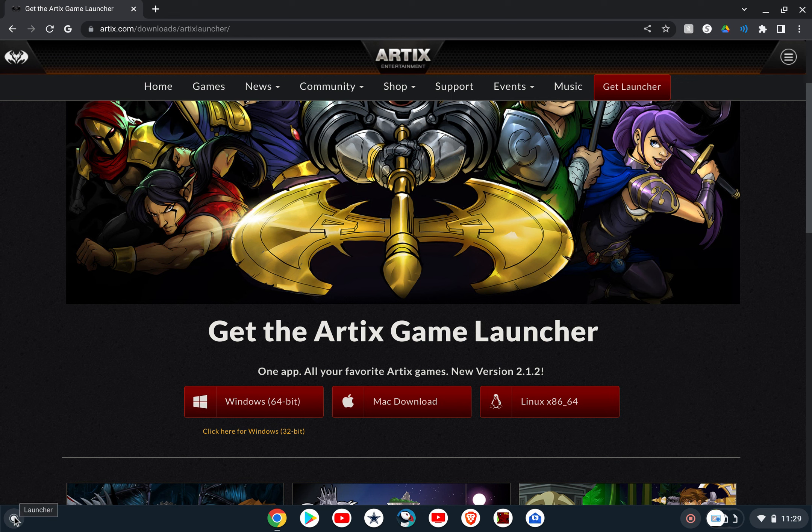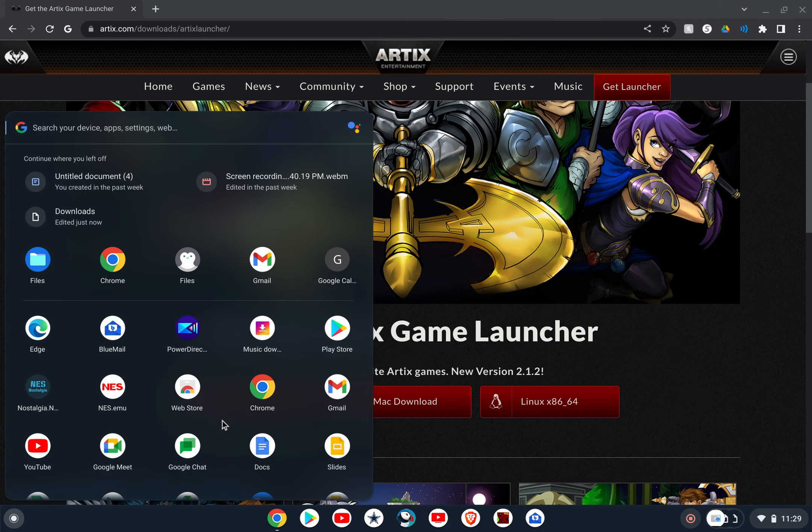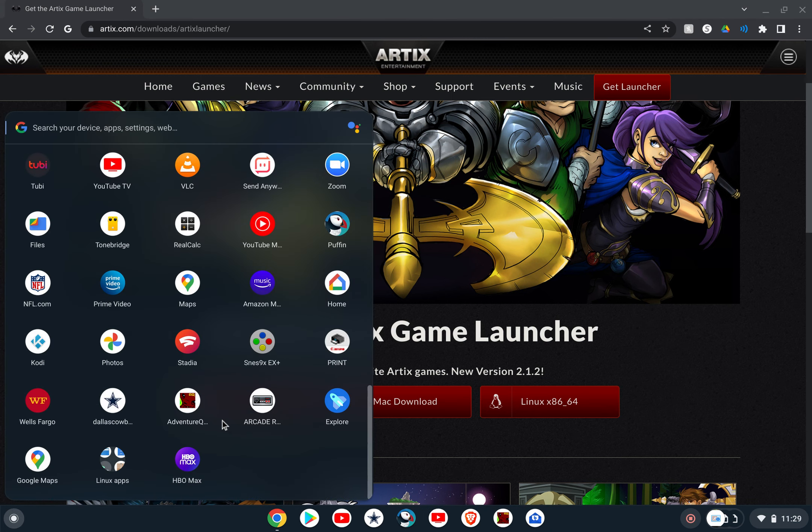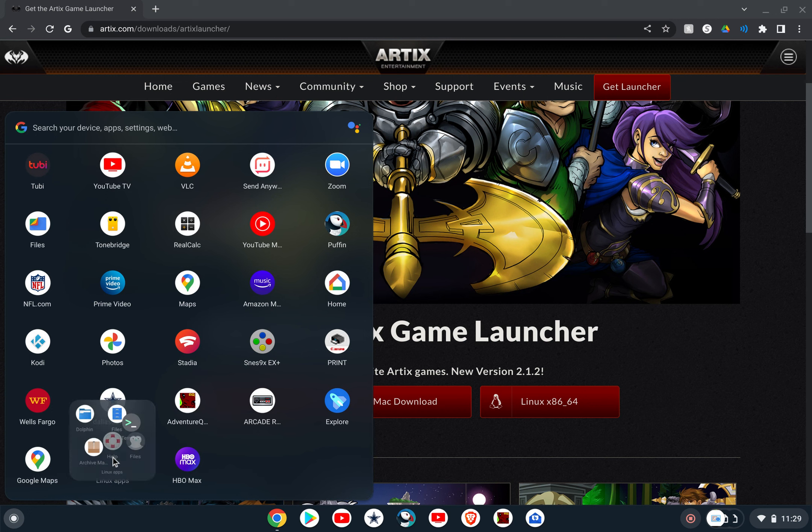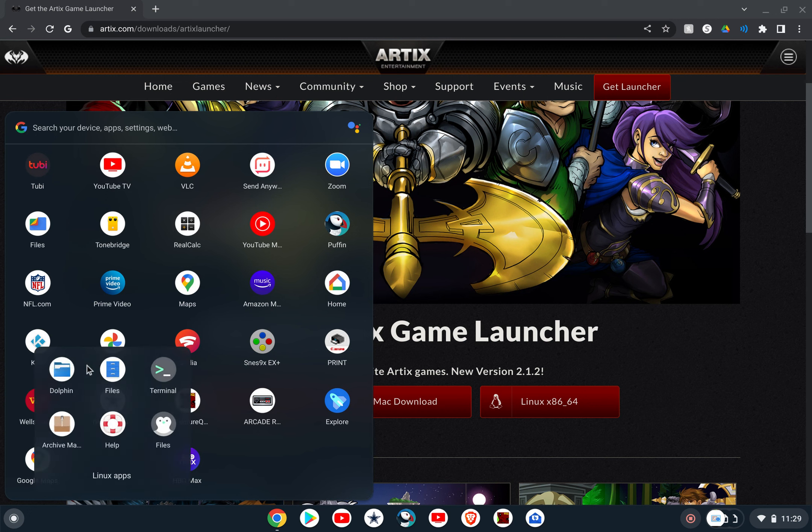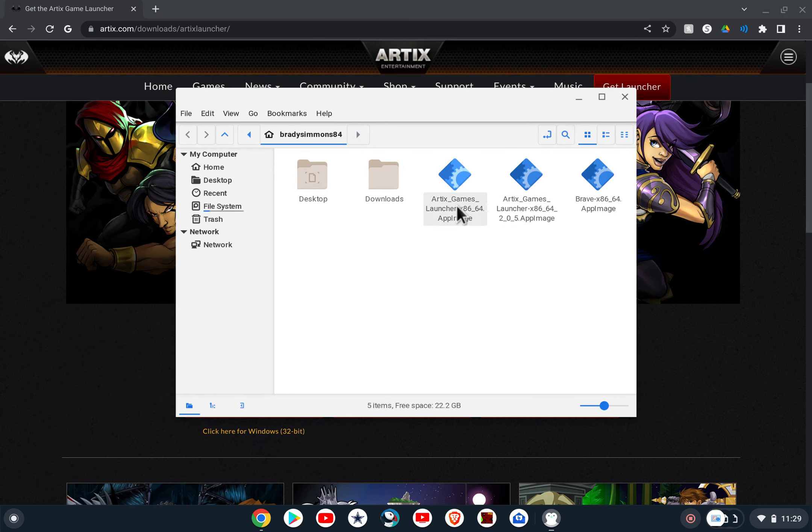There'll be one called Nautilus, there'll be one called Dolphin, and there's several. And then what you'll do there, I've actually got Dolphin here, I think this is the Nautilus one, I forget the name of this one, but what you'll do there is you'll actually select the application.